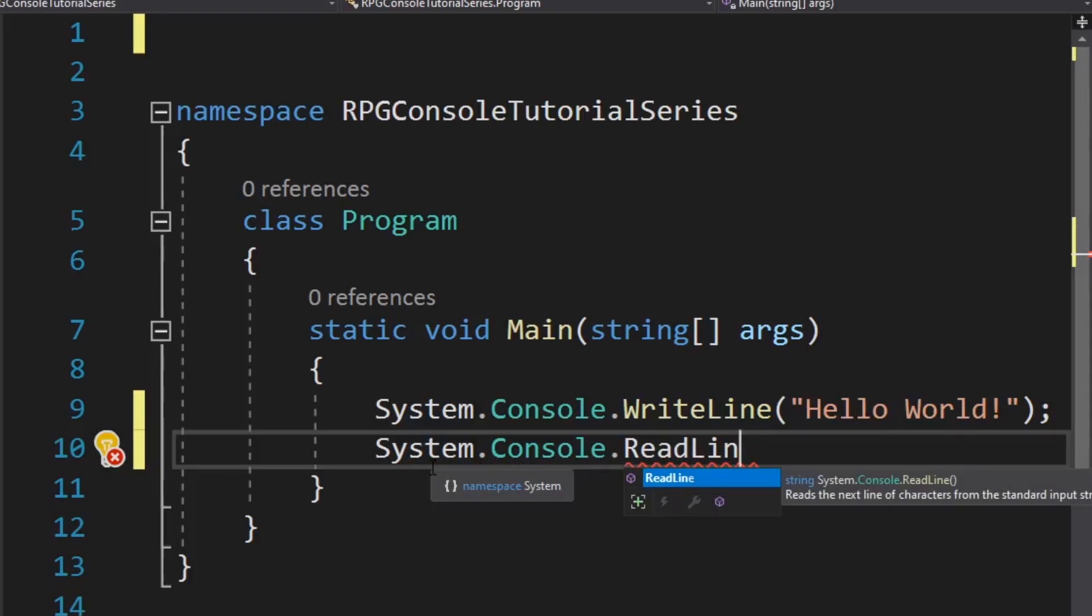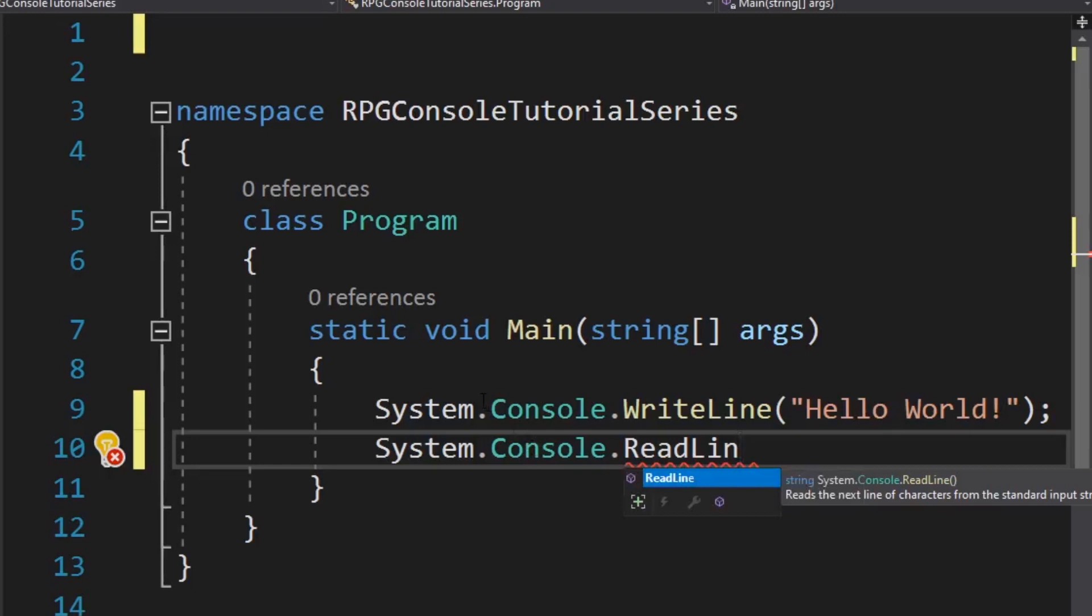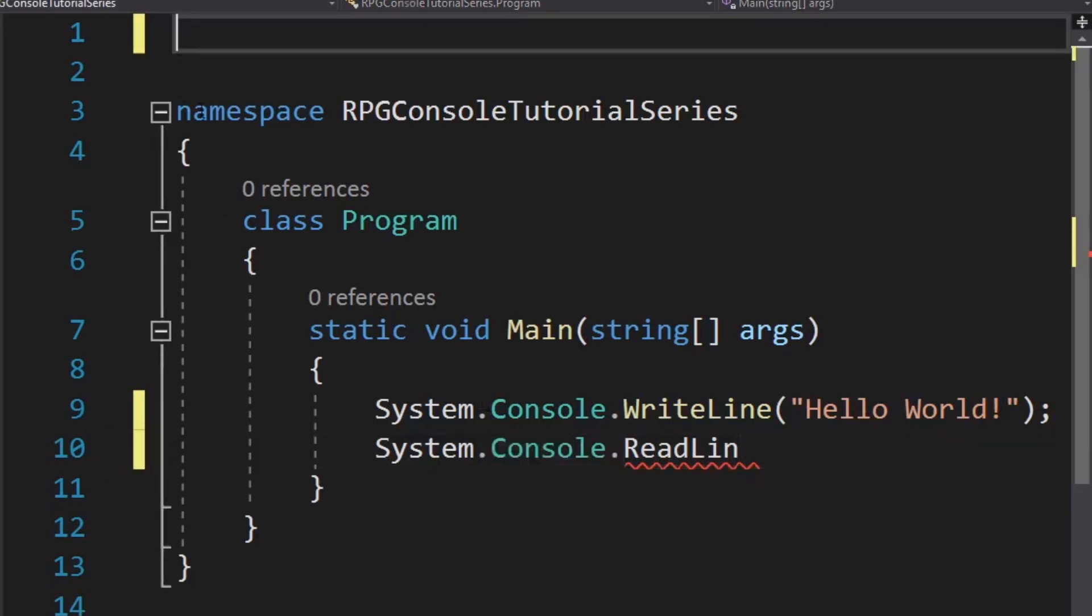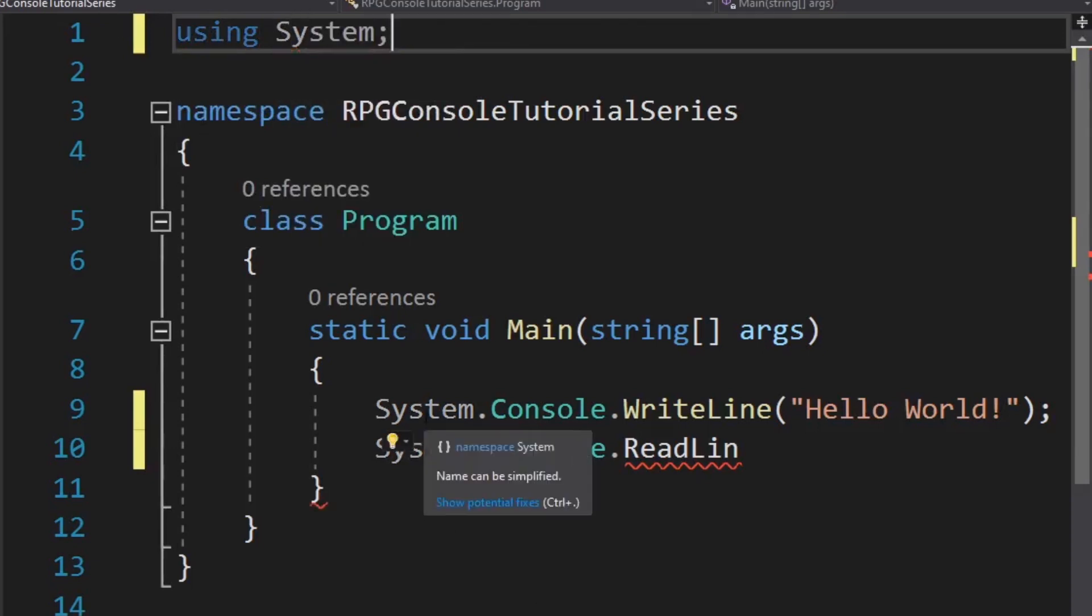So as you can tell, I've got two options. I can write system every single time I want to reference this console class or I can just put a using statement saying, guys, we're going to be using the system namespace. Now you can see these both went gray because you don't need it because you've got it up here.